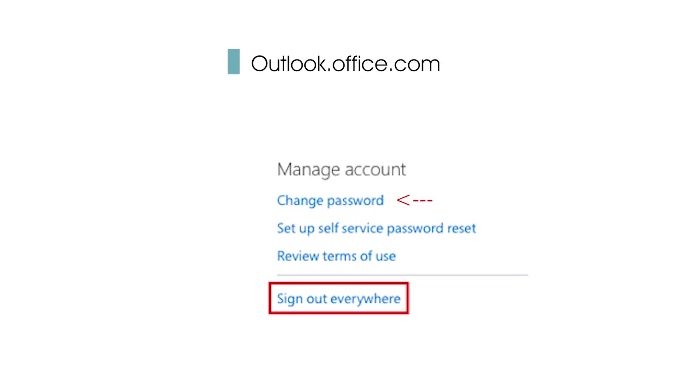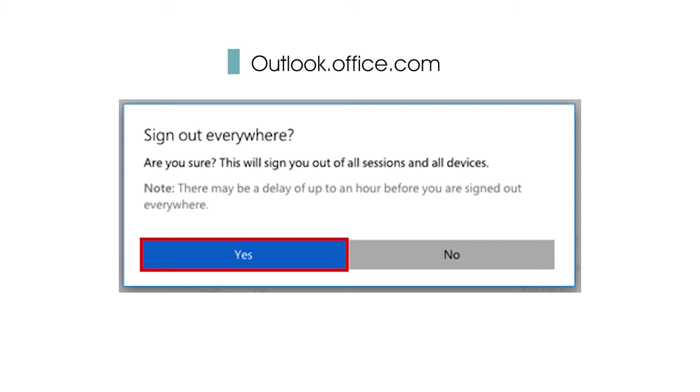Next, on the same profile page, have them click sign out everywhere and click yes to confirm that they want to sign out all of their sessions and devices. This will knock the bums out of that account and stop the bleed.